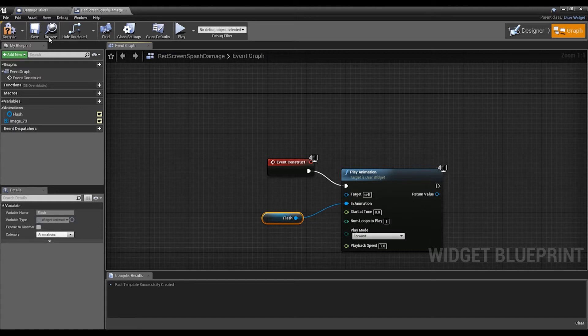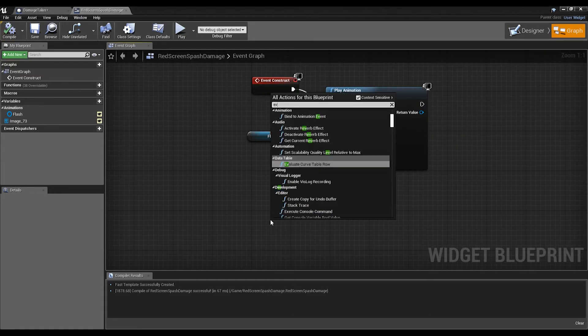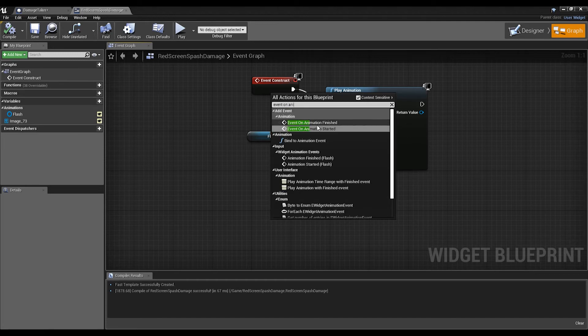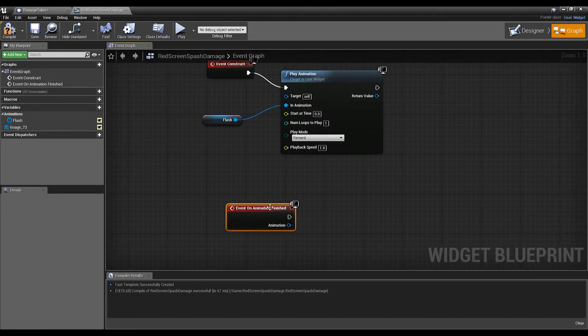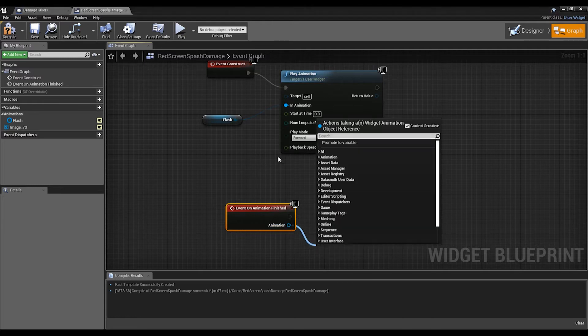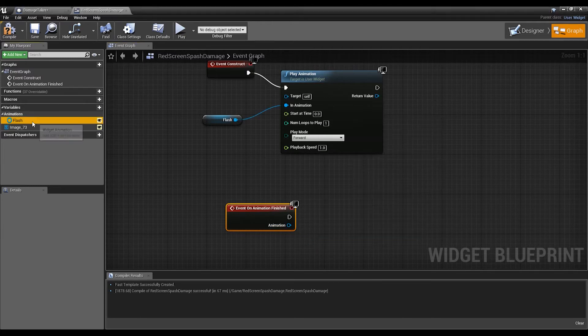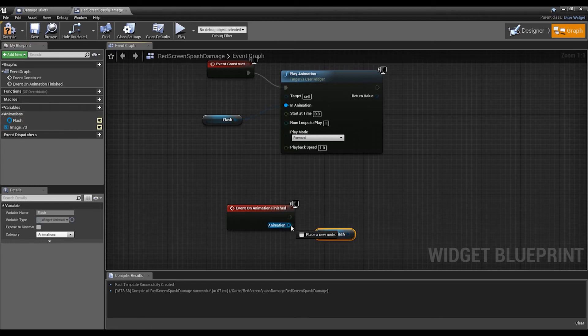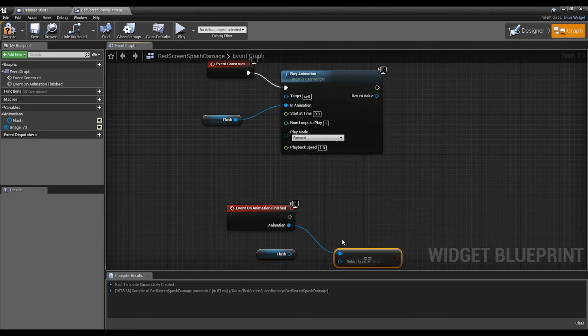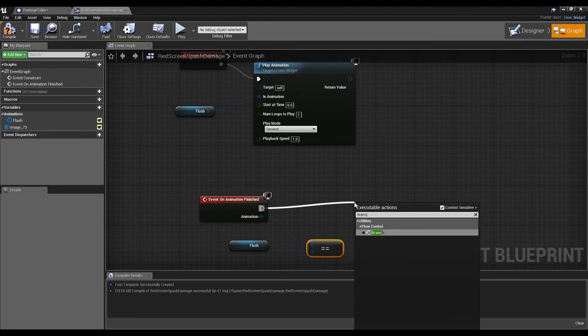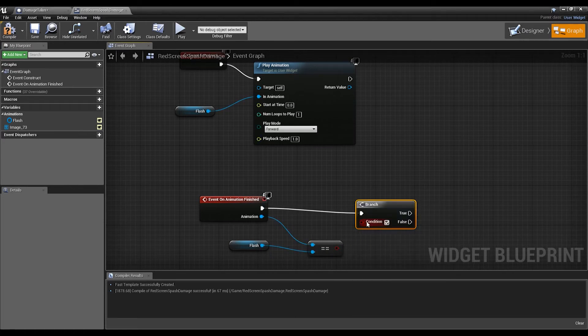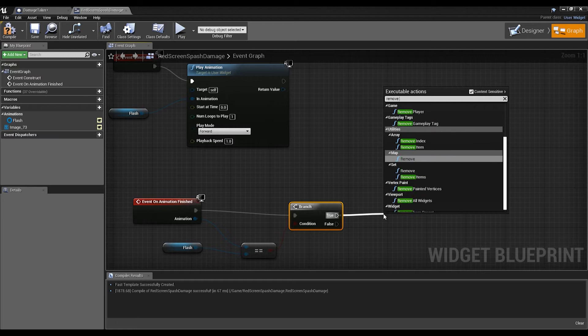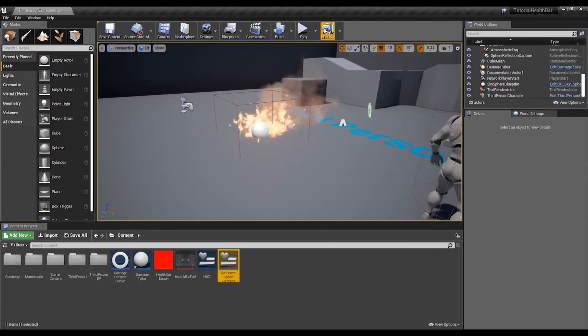Plug that in, compile. Then we're going to want to get Event On Animation Finished. For the animation we're going to get the Flash, just drag that in there. Then we're going to get Equals Equals, drag that there. So we're going to get a Branch and the condition hook that up. If true, Remove from Parent. Save, compile, let's test that.